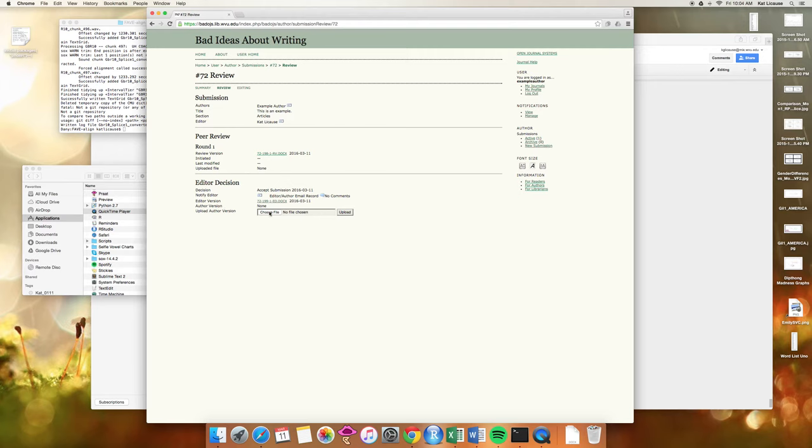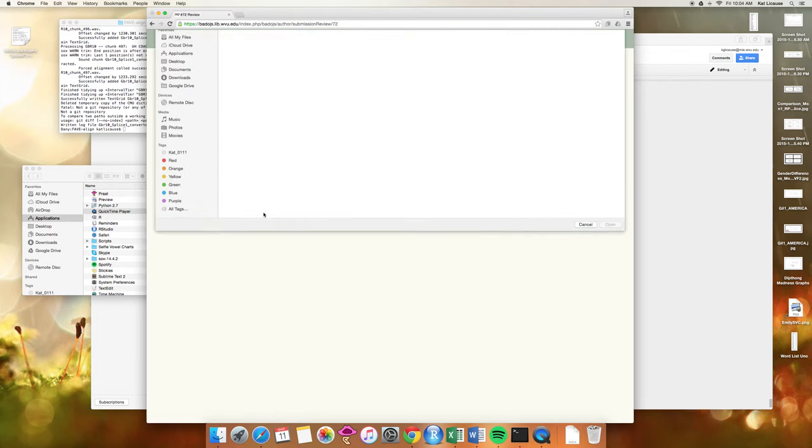Now hopefully you've received the editor version which has all of our comments on it. You've looked through and revised as you wanted, so this is where you upload your revised copy.